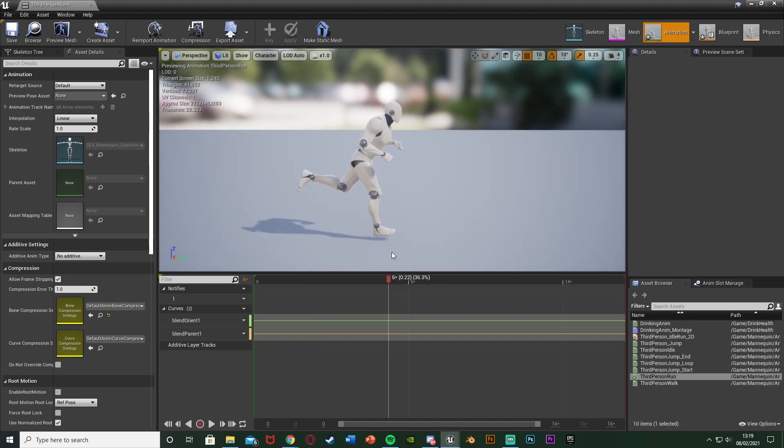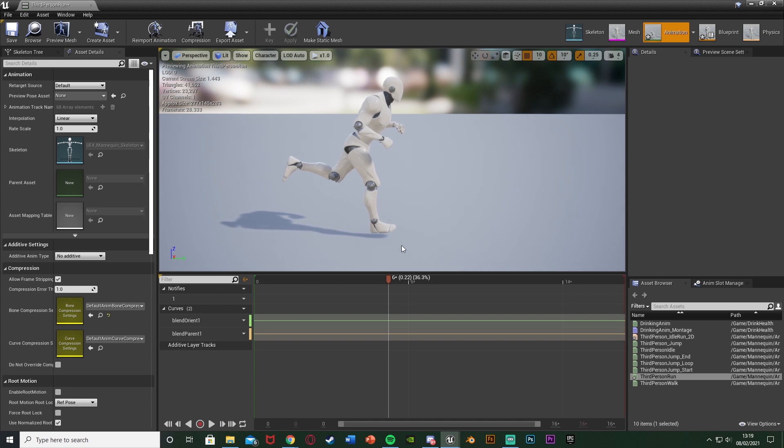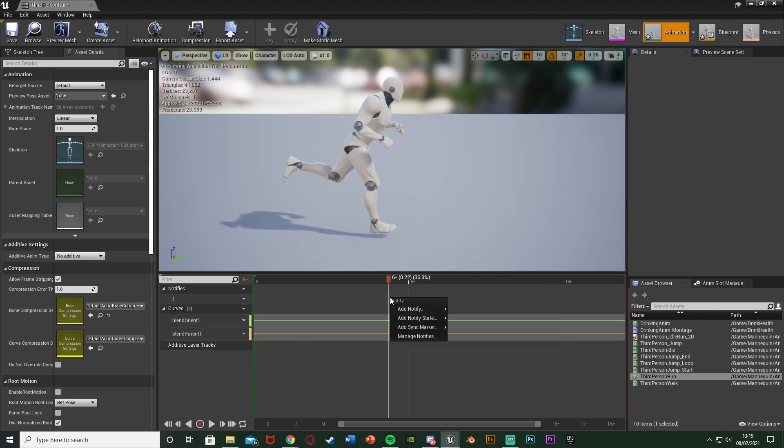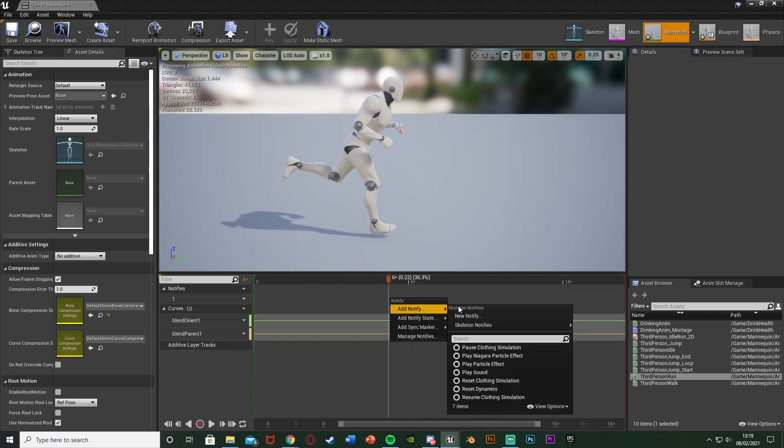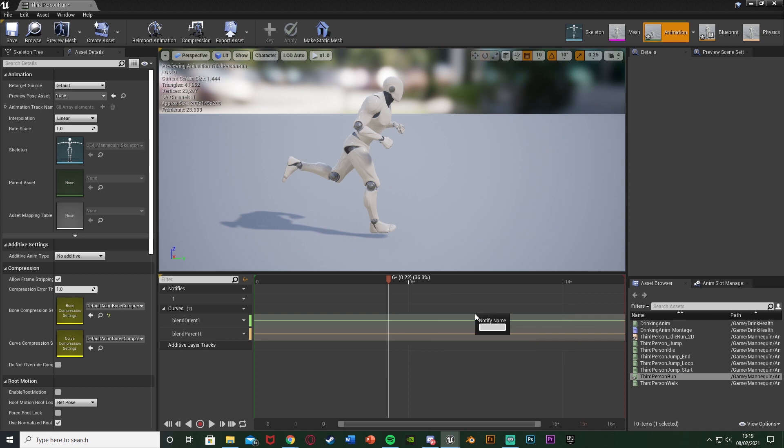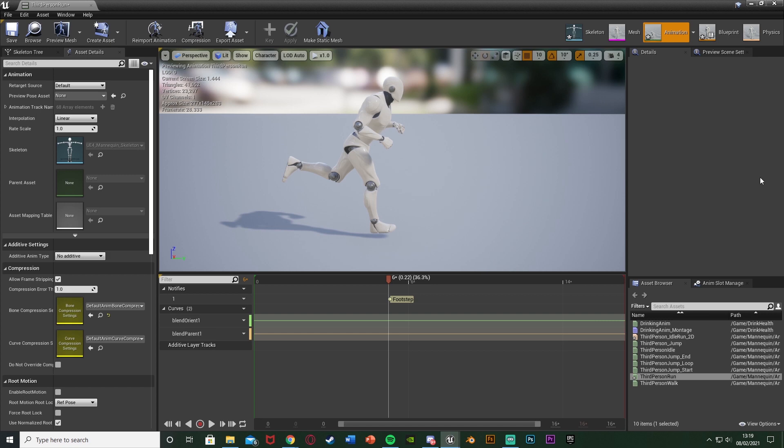Once we reach there we're going to right click on the timeline under Notifies, Add Notify, New Notify. I'm just going to call this Footstep like so. That's all we need to do in there.